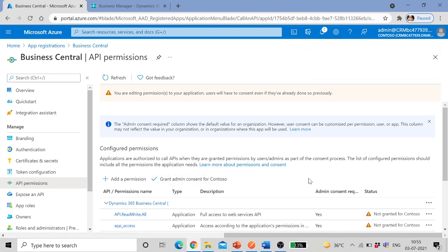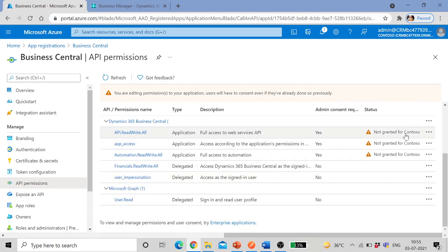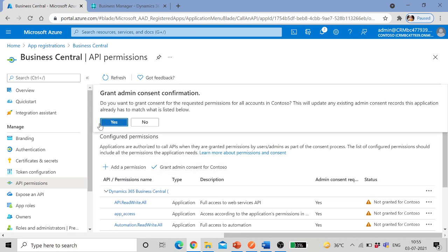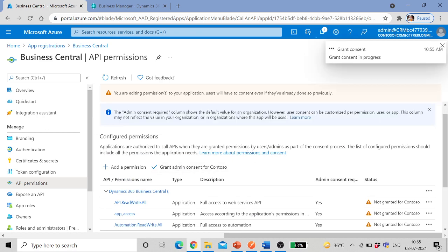Not granted for context, so grant admin consent.